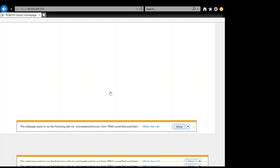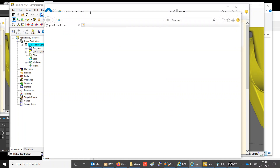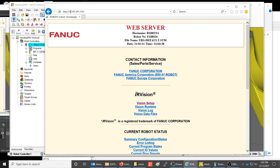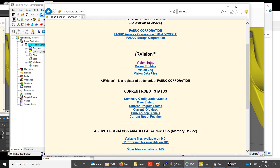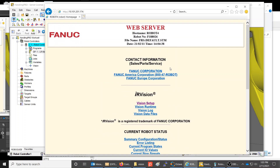Under IR Vision on this robot — robot 4, with serial number and host name visible — you can see the IP address is 10.101.201.174. The robot shown earlier was running from RoboGuide and is currently off. The second main block on the page is the IR Vision options, which includes vision setup, vision runtime, vision log, and vision data files.